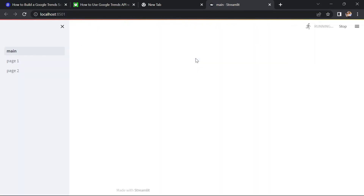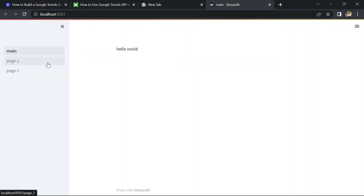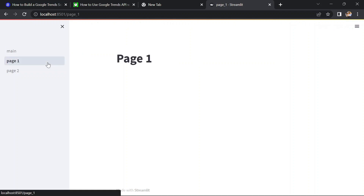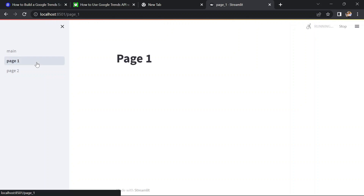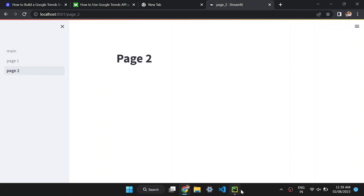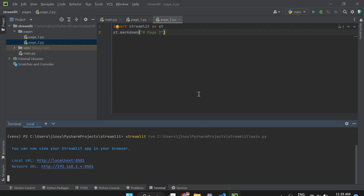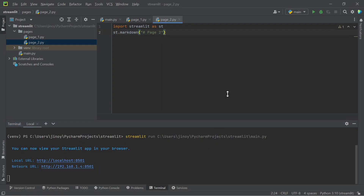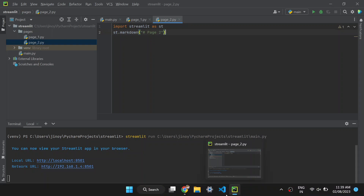Here we can see that the two pages which we added in our pages directory are displayed in the sidebar. The name of the pages will be the heading which represents particular pages in the sidebar. Also we can see a completely functional sidebar with close and open functionality. That's all in this video — if you are new to this channel, don't forget to subscribe, and see you in the next video.